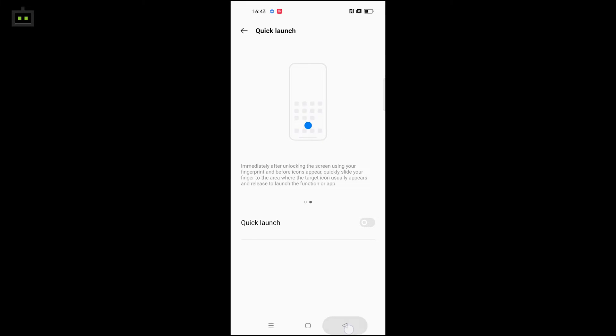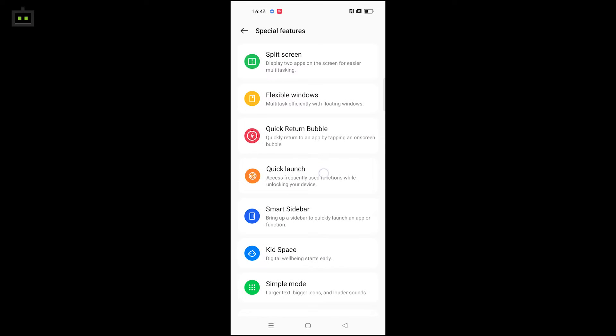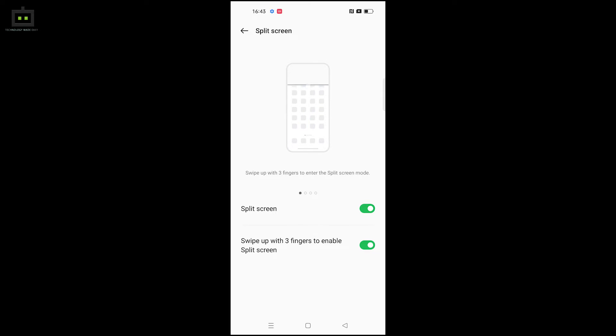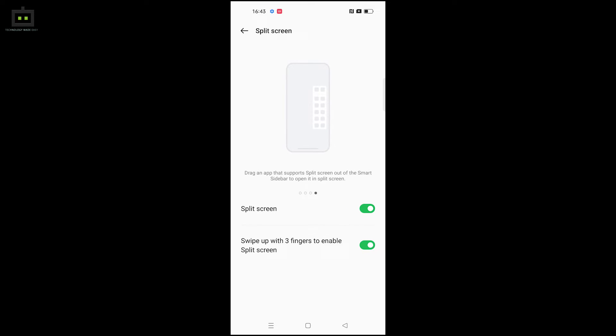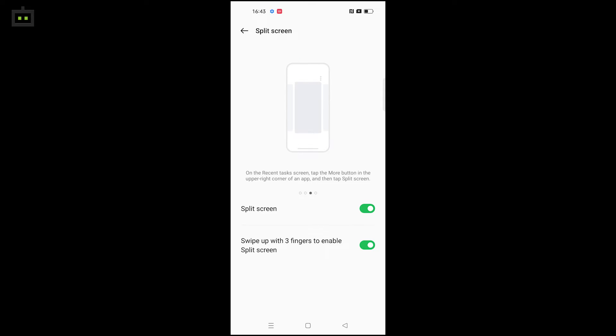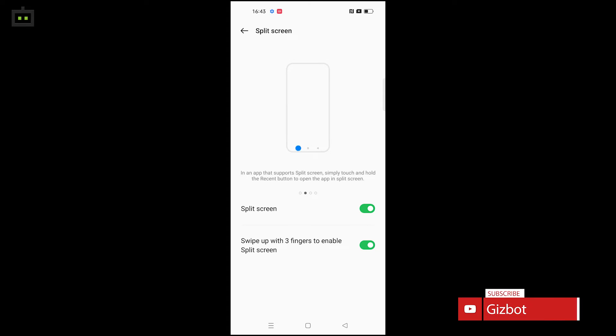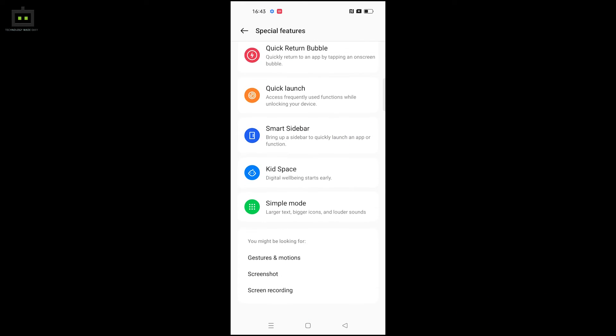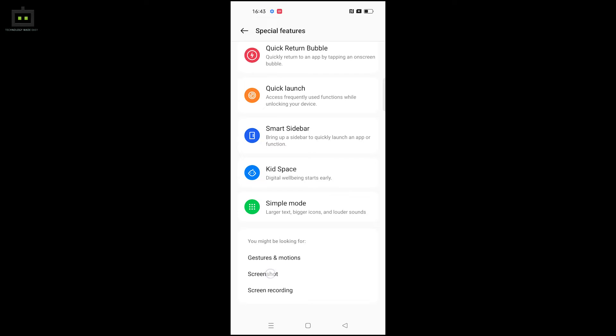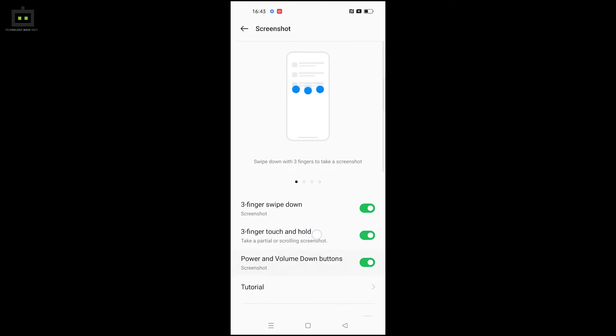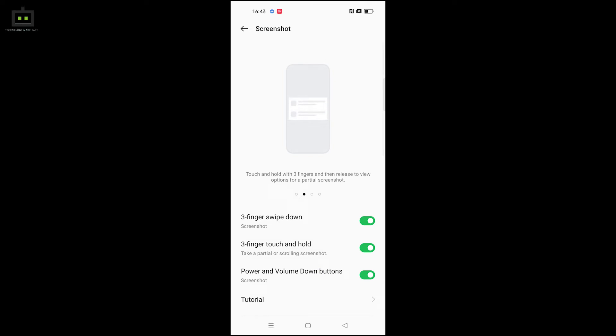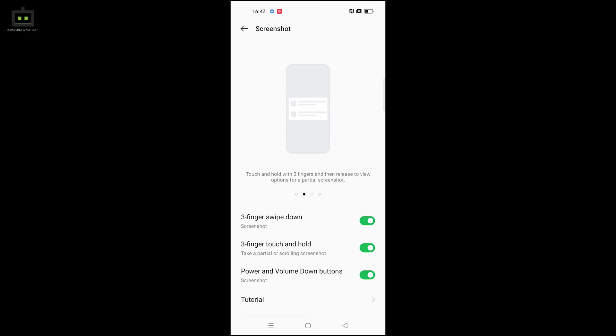Split screen allows you to use two apps simultaneously. For taking screenshots, you can use the three-finger swipe down gesture - simply swipe down with three fingers to capture the screen.